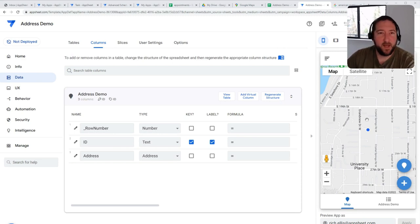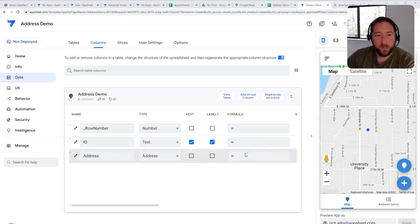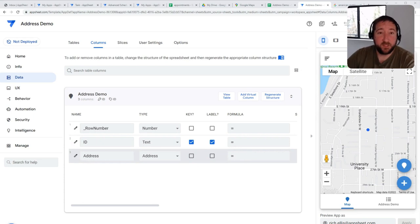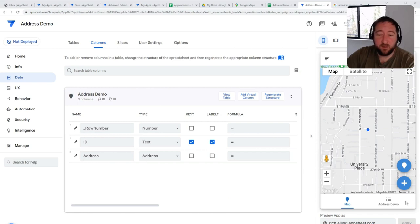you fill out a mileage log when you drive your vehicle around. Well, a simple AppSheet solution for that mileage log is the ability to capture inputs from the technician on a mobile device and using the address